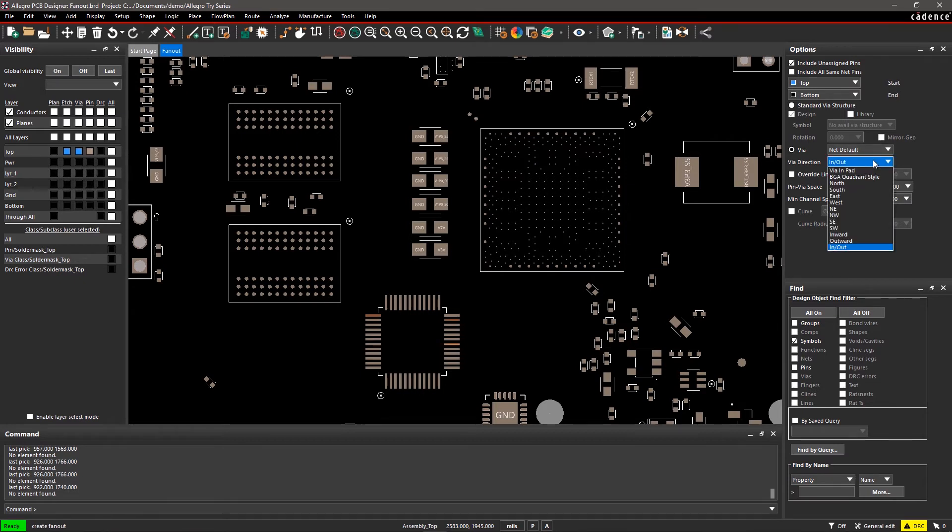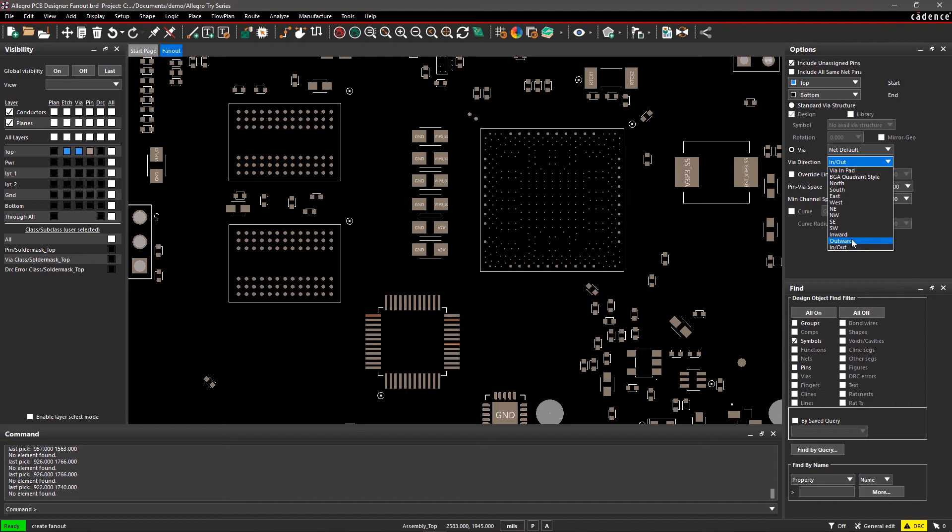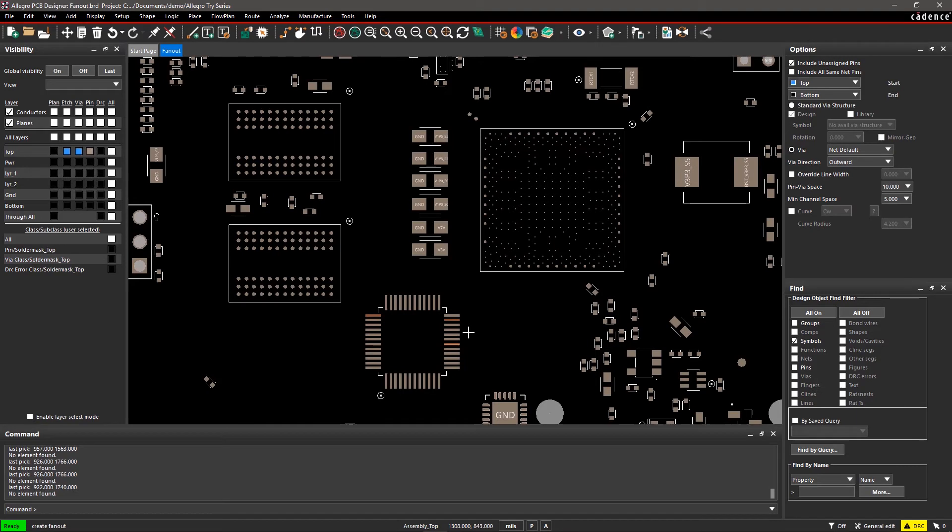In Via Direction, you can select the orientation of the fanout relative to the pin location. Click on the drop-down list and select Outward. Now select the IC on the canvas to create fanouts.